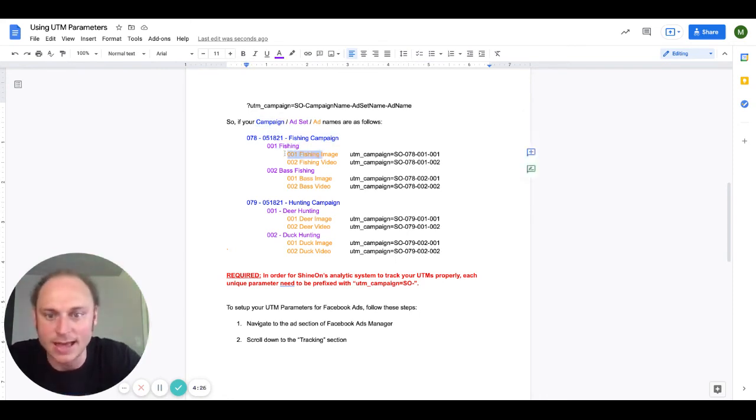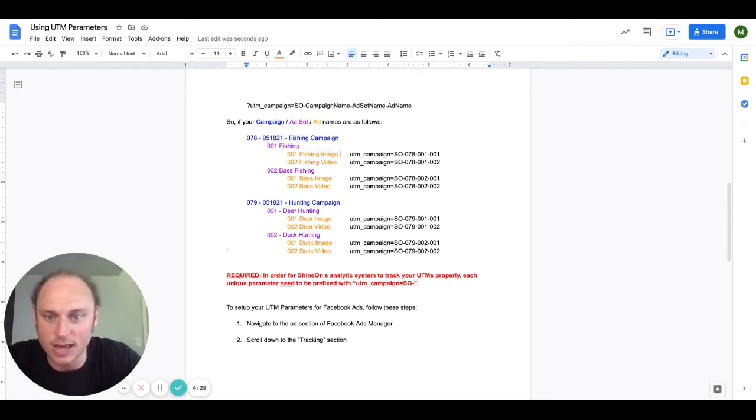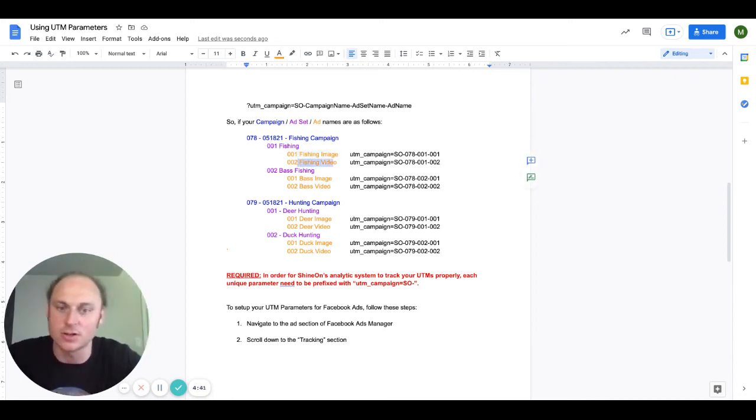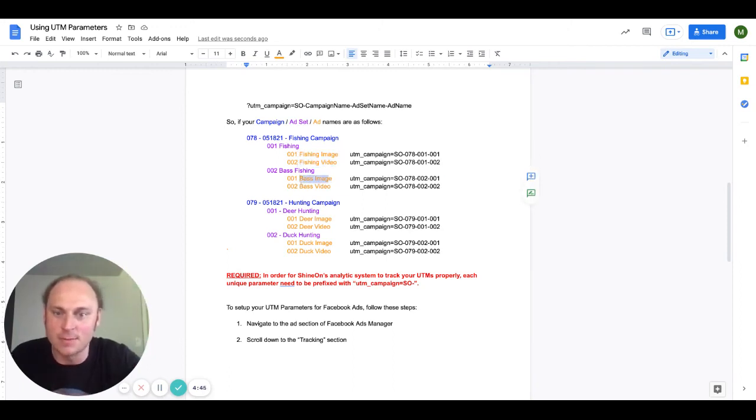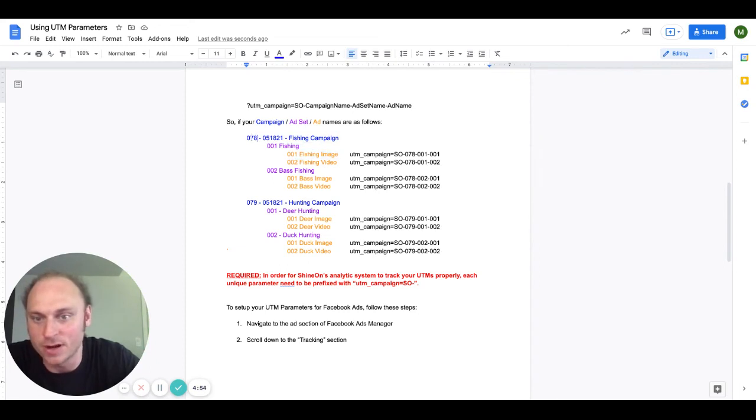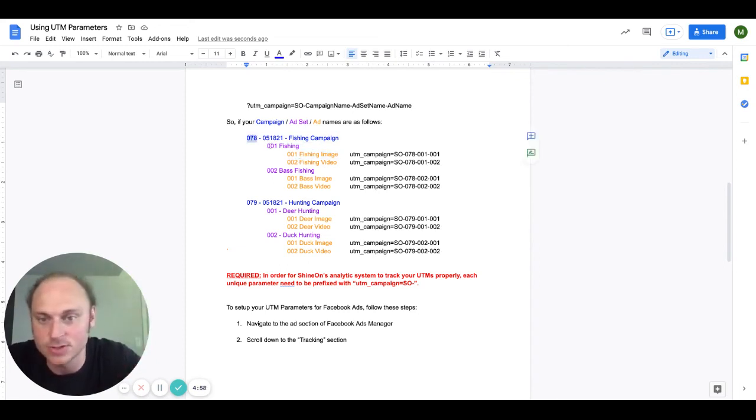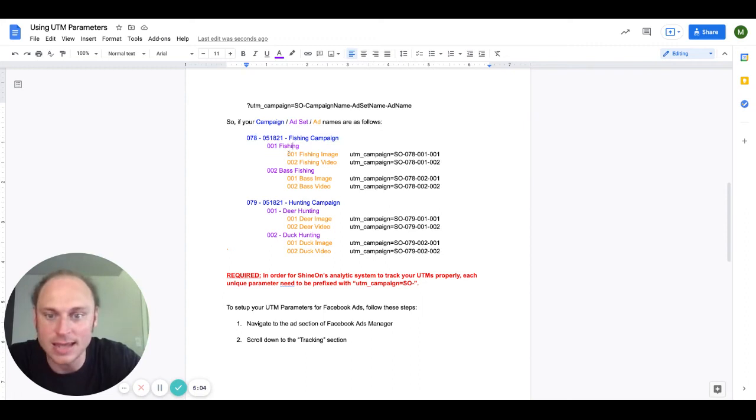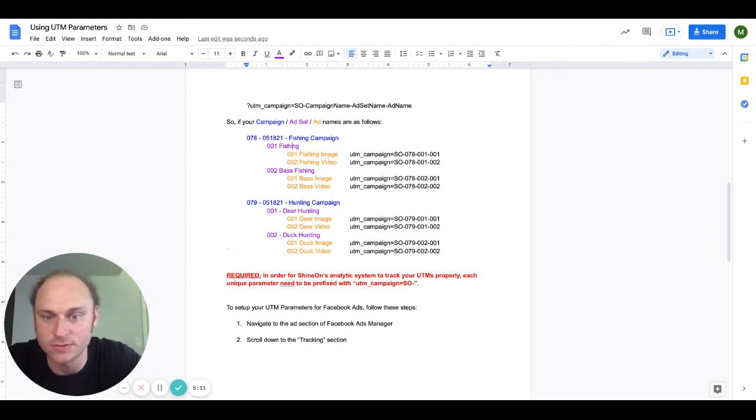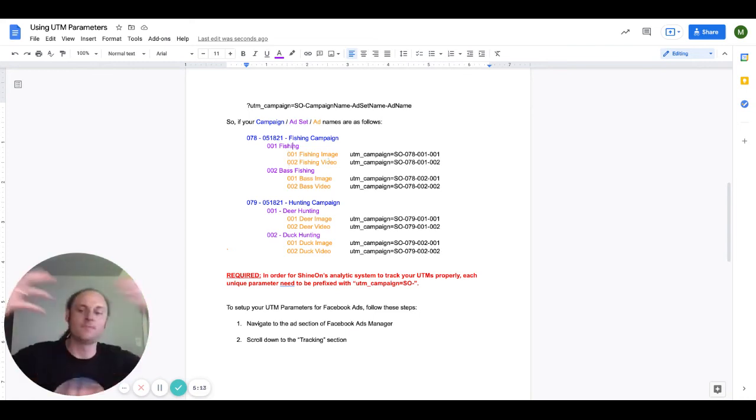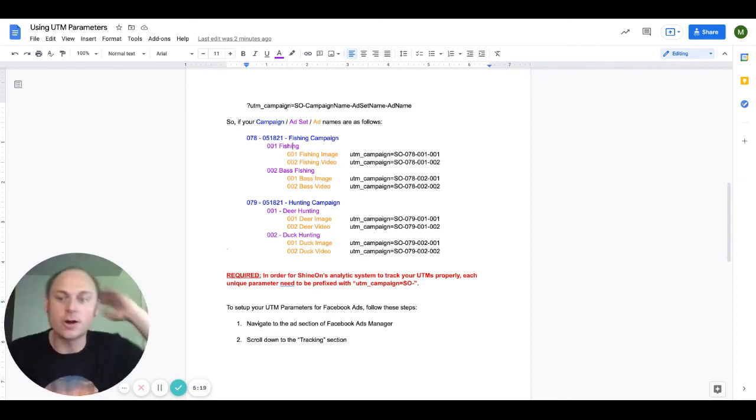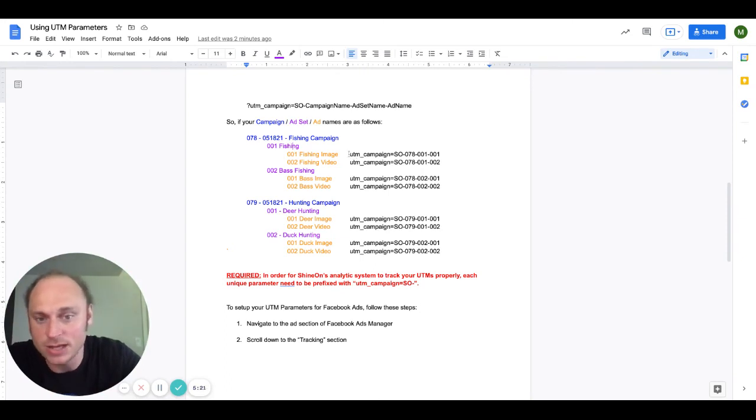In this example you've got a fishing campaign. You have two fishing ad sets, you have a fishing ad set and then a bass fishing ad set. And then in the fishing ad set you have fishing images and fishing video ads and you're testing each of those separately. And then same in the bass fishing, you have bass image and then bass video. And you'll notice that in the naming convention for the campaign, for the ad set, and for the ad, I put numbers on the front end. So you can see my campaign has a number 078, 078. And then my ad set has 001 for fishing, 002 for bass fishing. And then the ads under the ad sets have the numbering starting again. So 001 fishing image, 002 fishing video. You can imagine if I had another ad it might be 003 fishing whatever, add another one, 004 fishing whatever, so on and so forth.